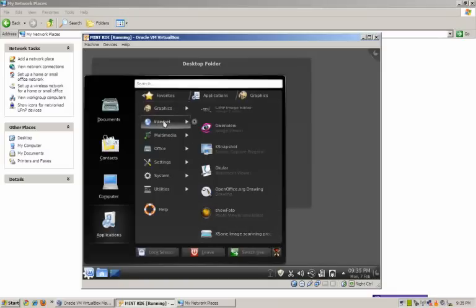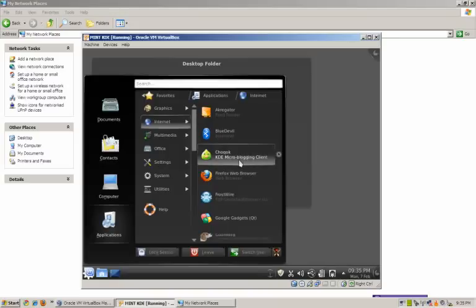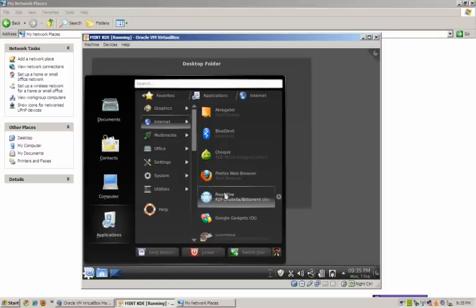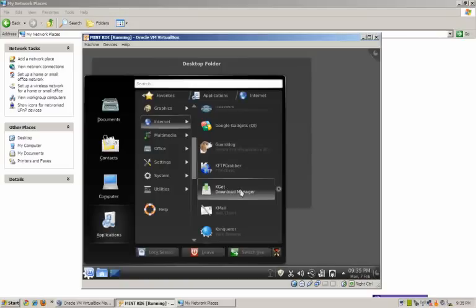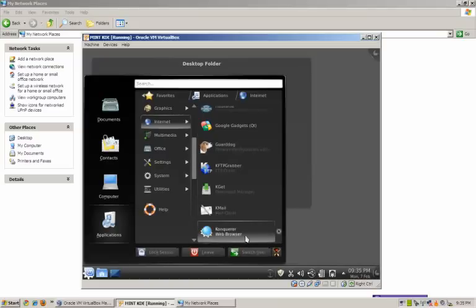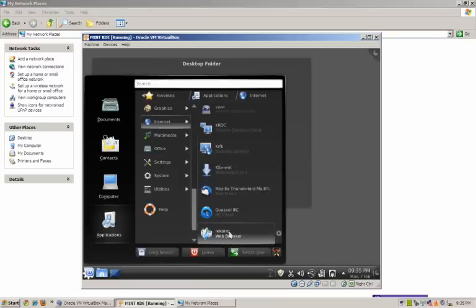Under Internet we have: an aggregator feed reader, Blue Devil Bluetooth, Choqok KDE micro-blogging client, Firefox, FrostWire P2P client, Google Gadgets - very nice - Guarddog firewall, KFTPgrabber, Kget download manager, Kmail, Konqueror web browser, Kopete, dial-up, KRDC remote desktop client, KRFB, KTorrent, Mozilla Thunderbird, Quassel, and Rekonq web browser. I won't go through every single application - needless to say this thing is loaded and it looks terrific.